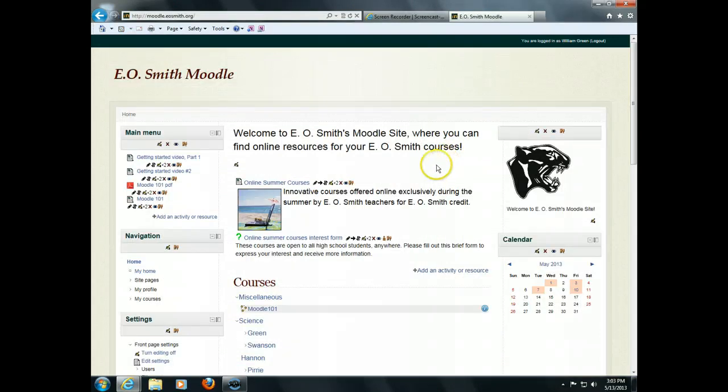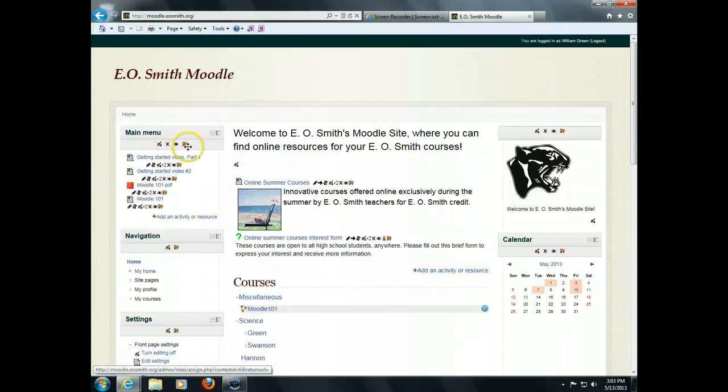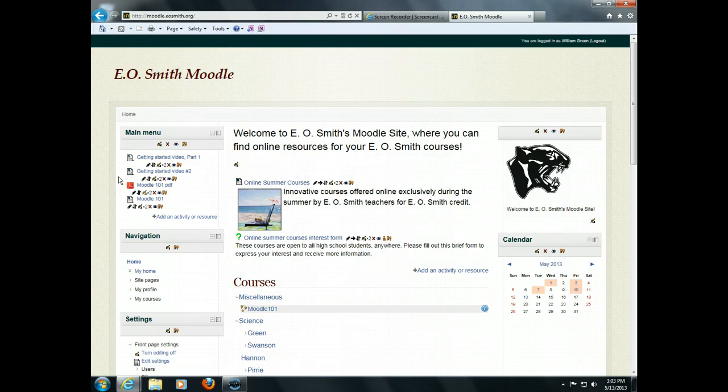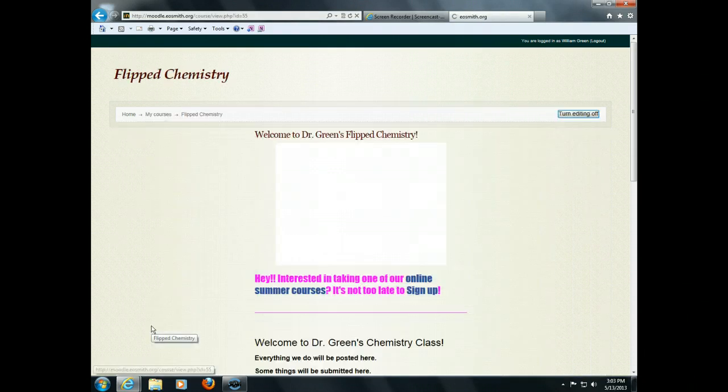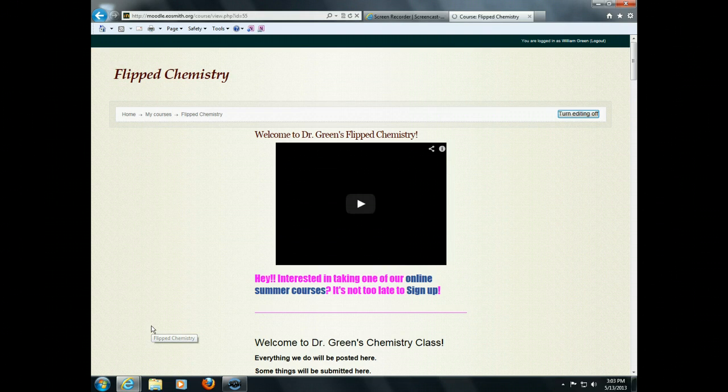Here's our Moodle website. You can see here at the top, little advertisement for Mr. Swanson and I, the courses that we're running. If you'd like to get involved with running online courses in the future, please let us know. We're interested in expanding that program. And over here are some things to help get you started with setting up Moodle courses. I'd like to start here by showing you a chemistry course.